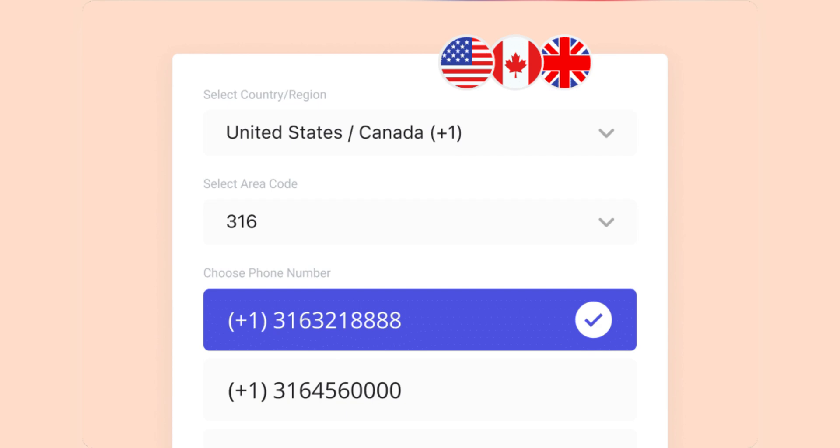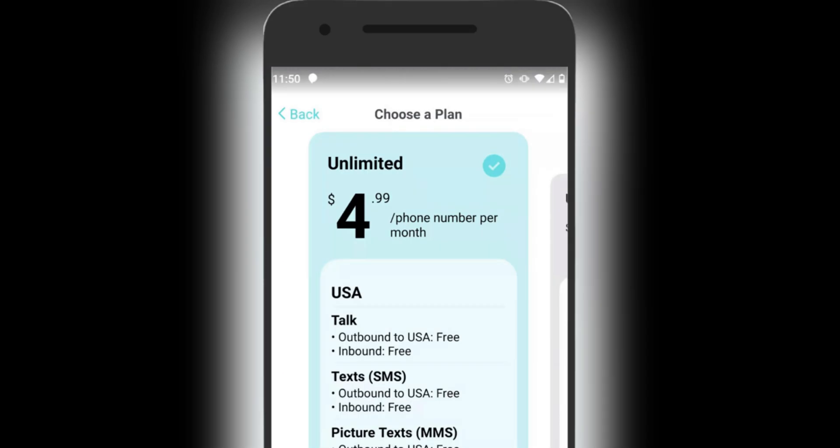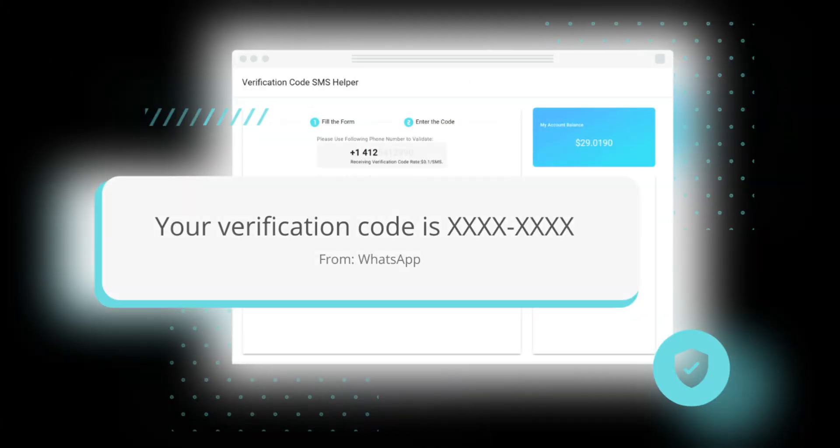Just copy the generated virtual number from PingMe and paste it into the phone number field on the app or service you're verifying. Once the app or service sends a verification code, check the PingMe app and look for the verification code in the text message section associated with your virtual number.